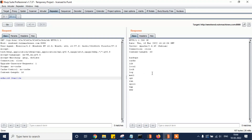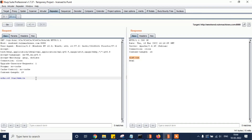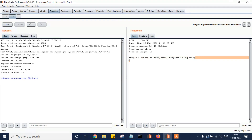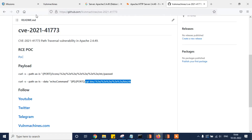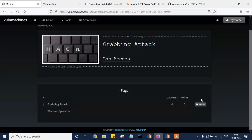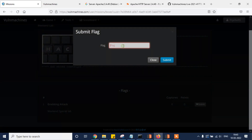Running ls we can see www is also there, and here we go — the flag file is right here. Let's get flag.txt. We got the flag — VNM — we got the flag. Now let's submit this flag.